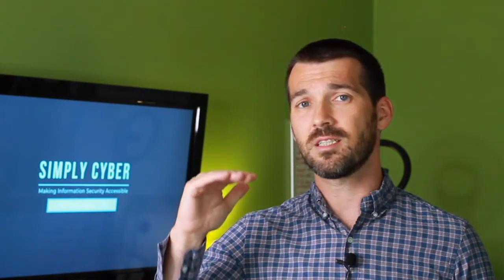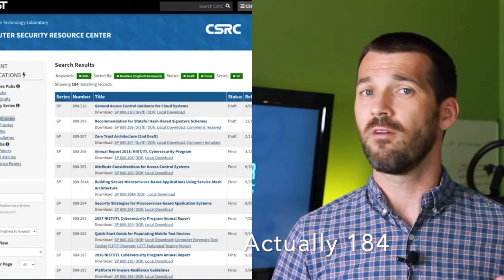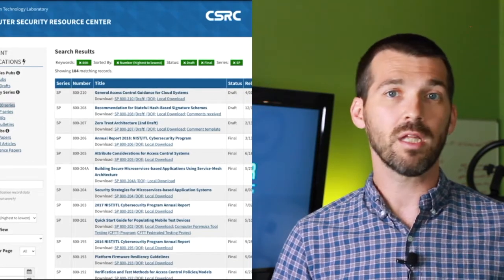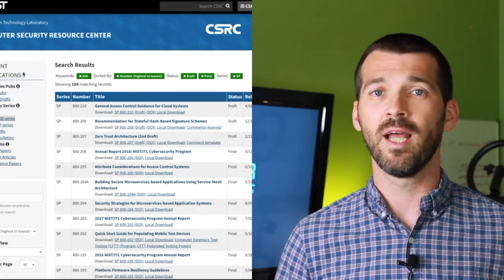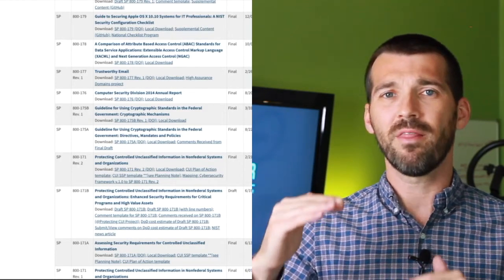The US federal government has put out a ton of research and documentation on how to properly implement information security programs. The NIST Special Publication 800 series is a huge list — 50, 60, 70 different documents on very specific things: how to secure cloud, wireless, IoT, how to implement cryptography programs. Within all of that there is guidance on how to implement a risk management framework, and that's the focus of today.